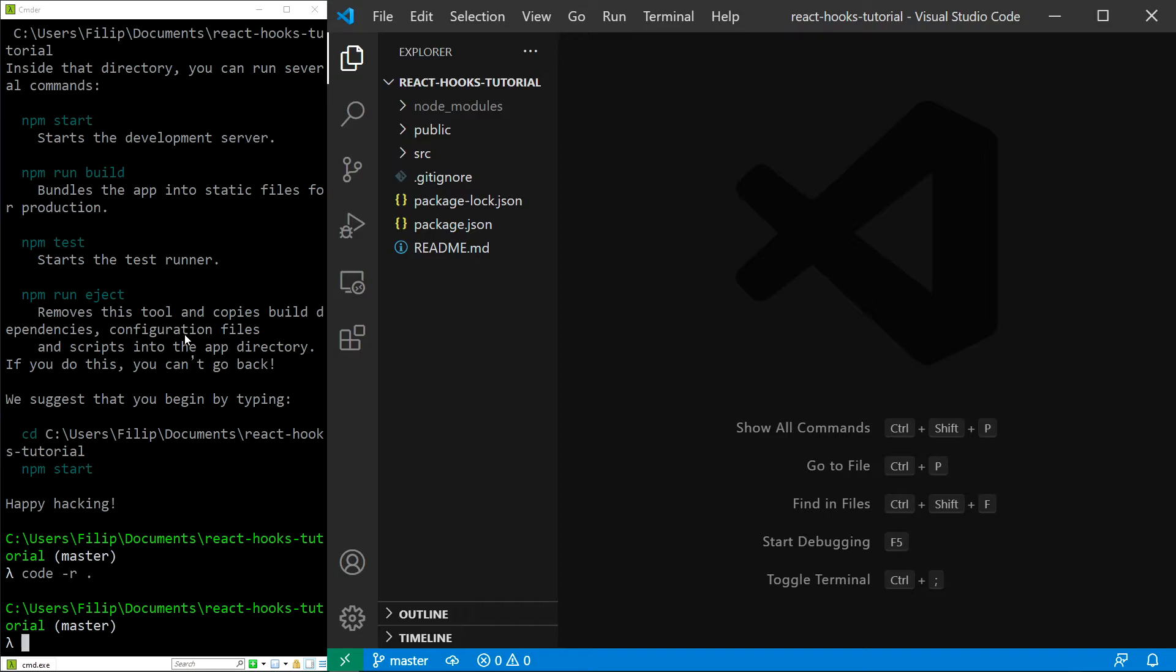Now, if you take a look at the project structure and the files, you might feel overwhelmed, but don't worry. I'll quickly go over them and remove the ones we don't need.